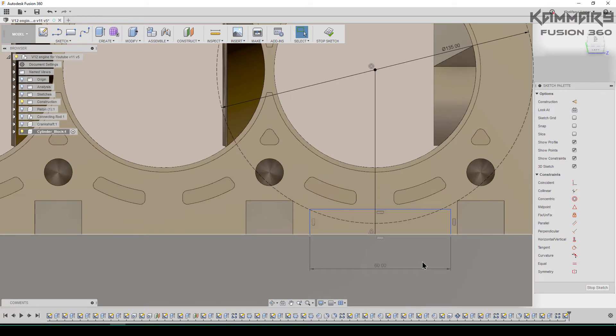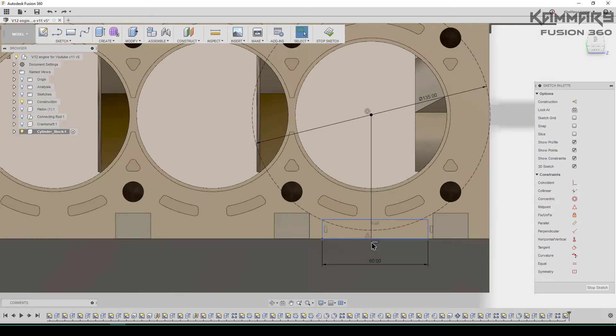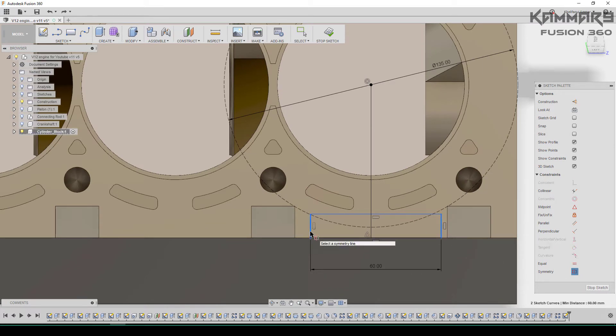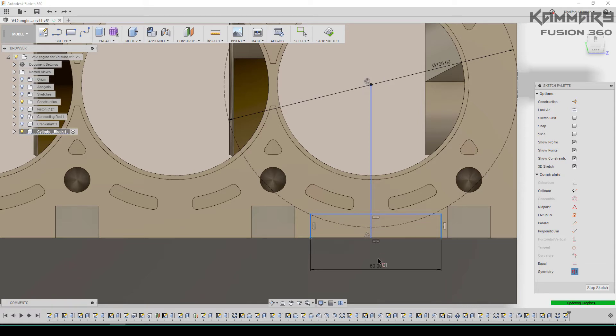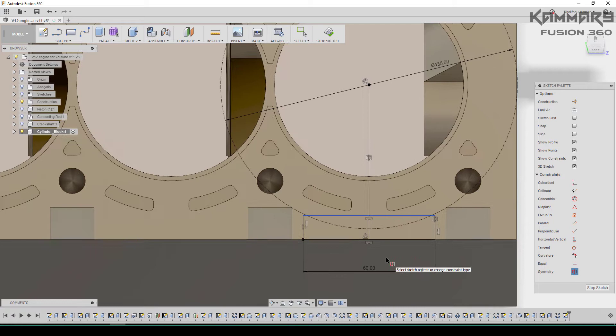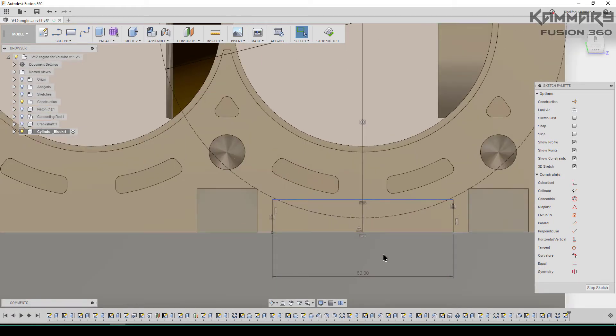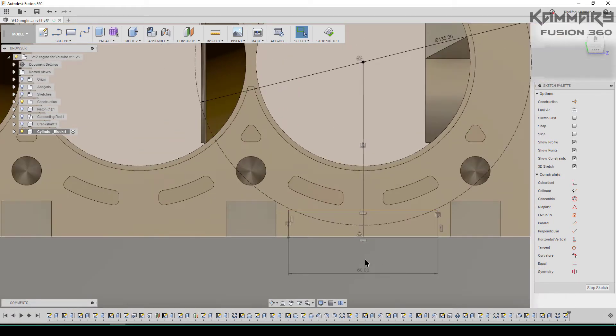Once you finish the rectangle you can use symmetry. Here select the two edges and the axis of symmetry. As you can see, both of the edges are symmetric.